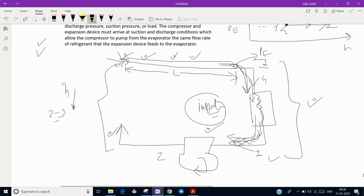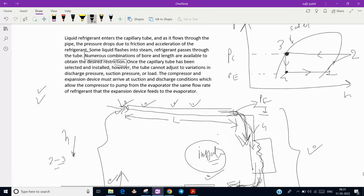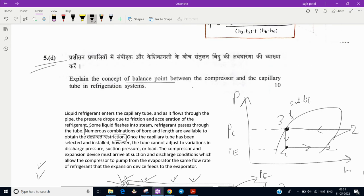When the exit pressure, suction and discharge pressure of both capillary and compressor is the same, and the same mass flow rate coming from the capillary tube is going to the evaporator and the same mass flow rate going to the compressor, this condition is called the balance point of compressor and capillary tube.